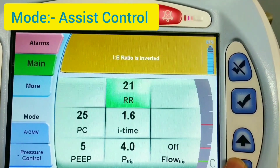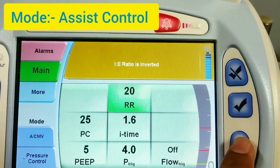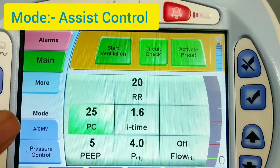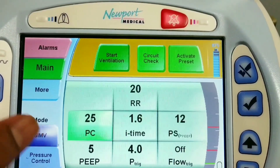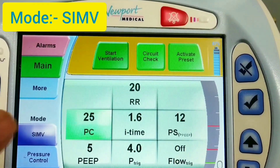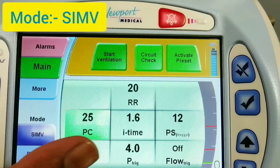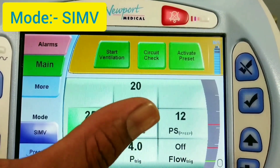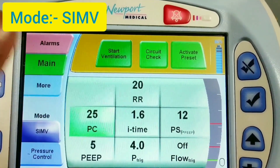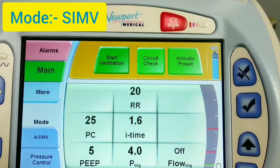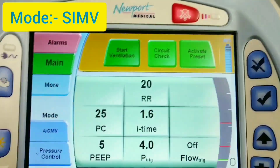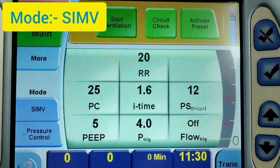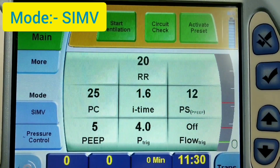If you want to change any parameter, just touch it and use the up/down keys. The pressure control can be set — for example, 25. Another mode is SIMV with pressure control breath type. The adjustable settings include rate, pressure control, PEEP, and I-time. Again you have to tick mark and save; otherwise it will revert to the previous setting.